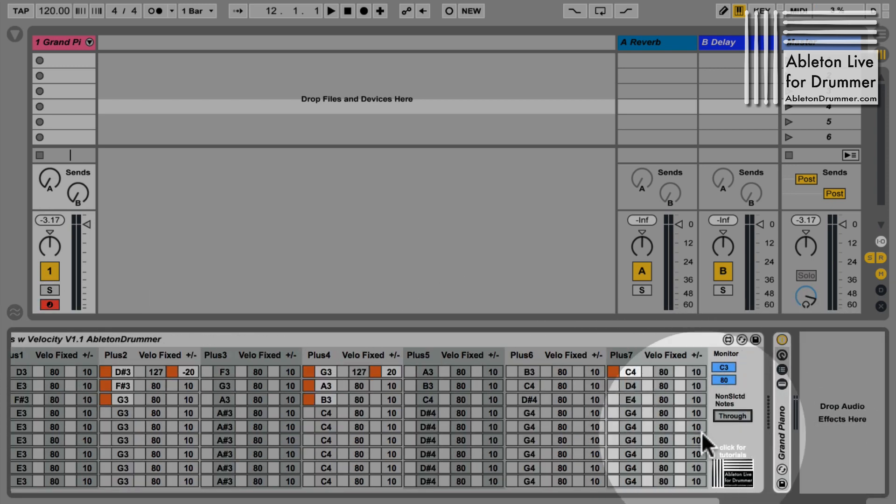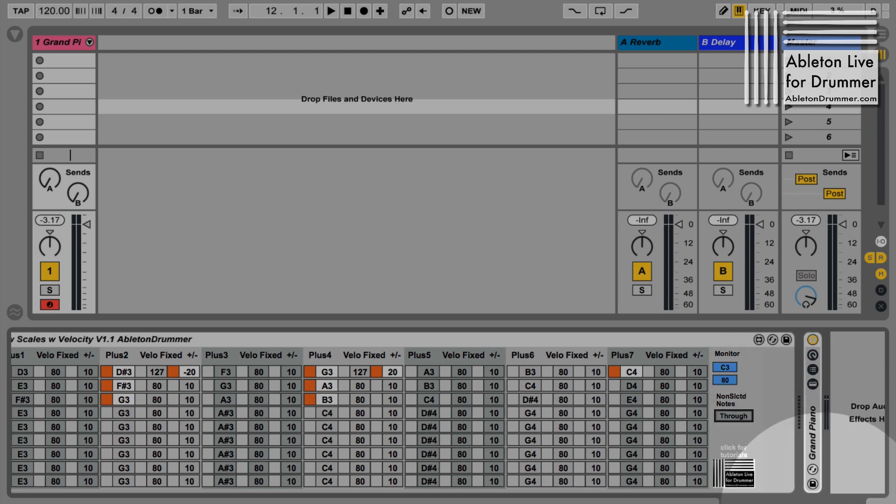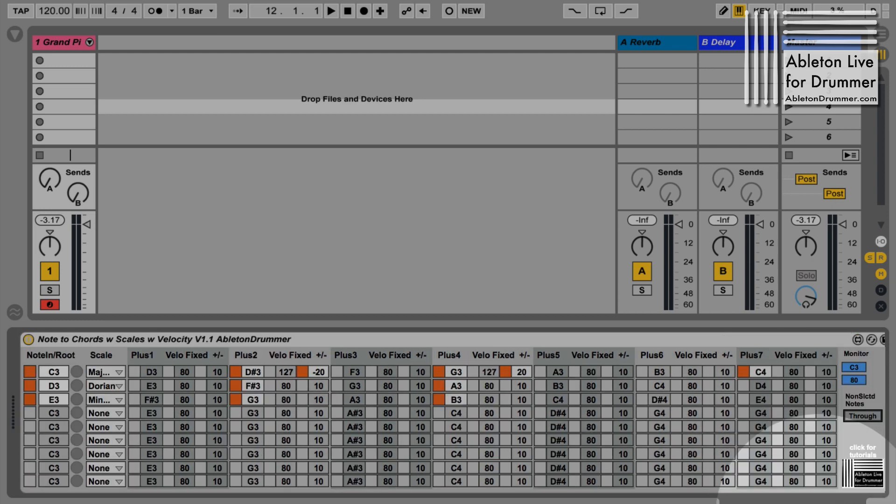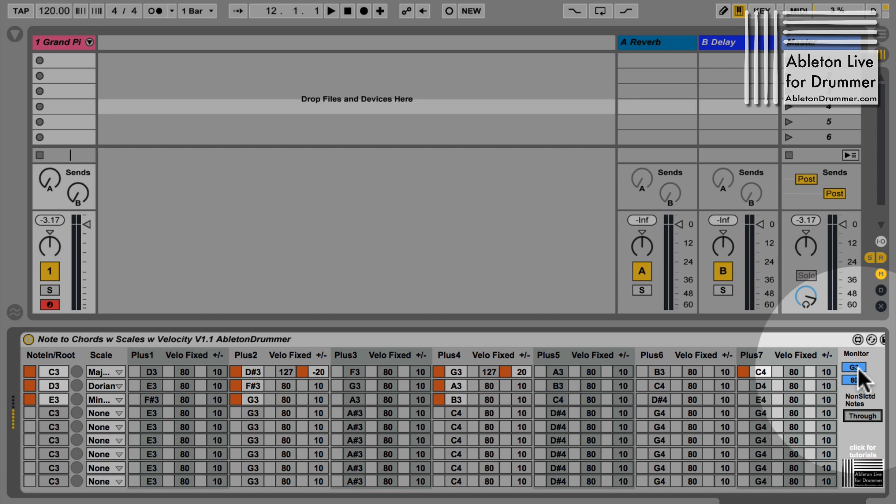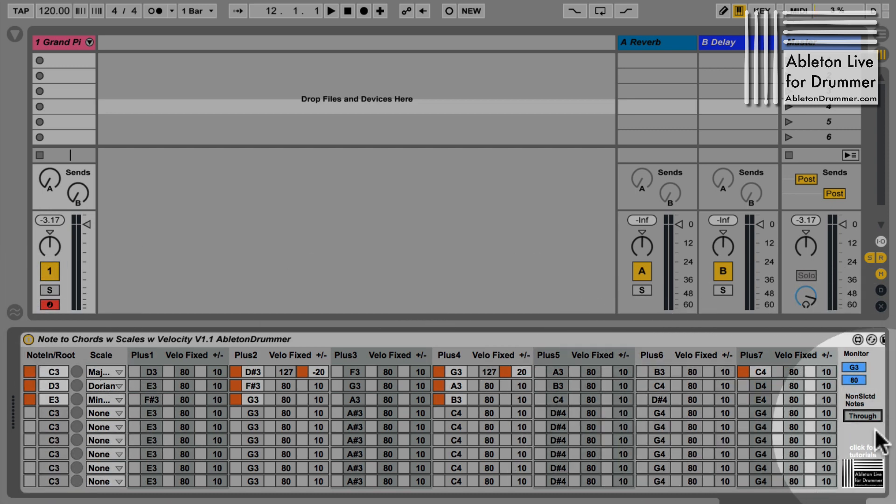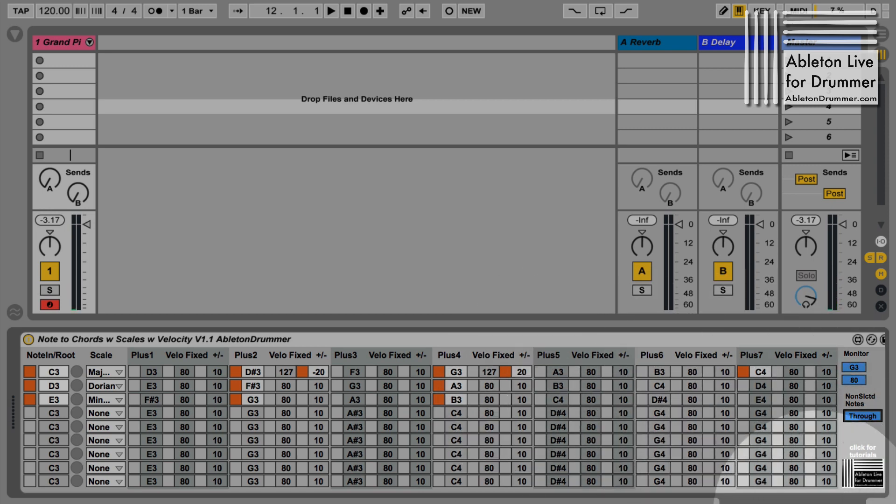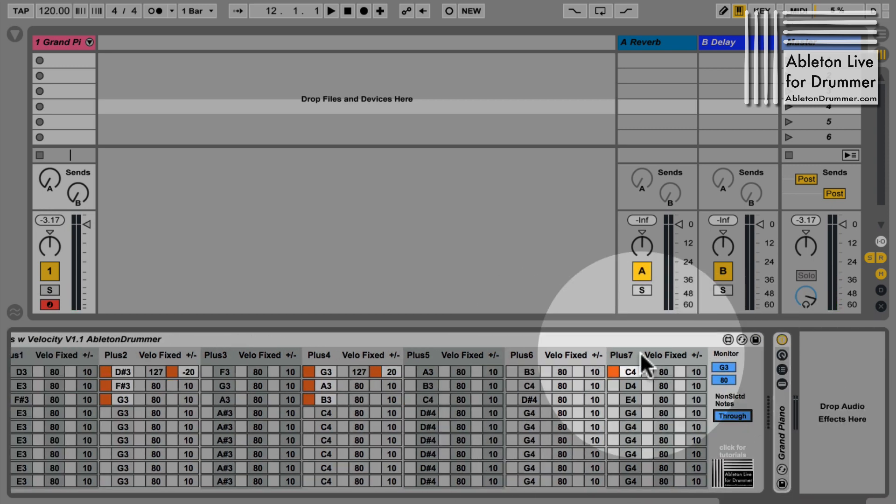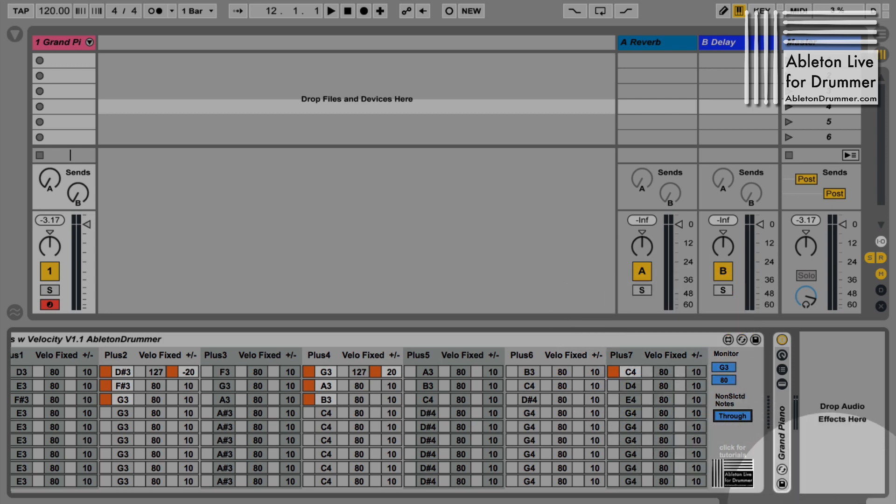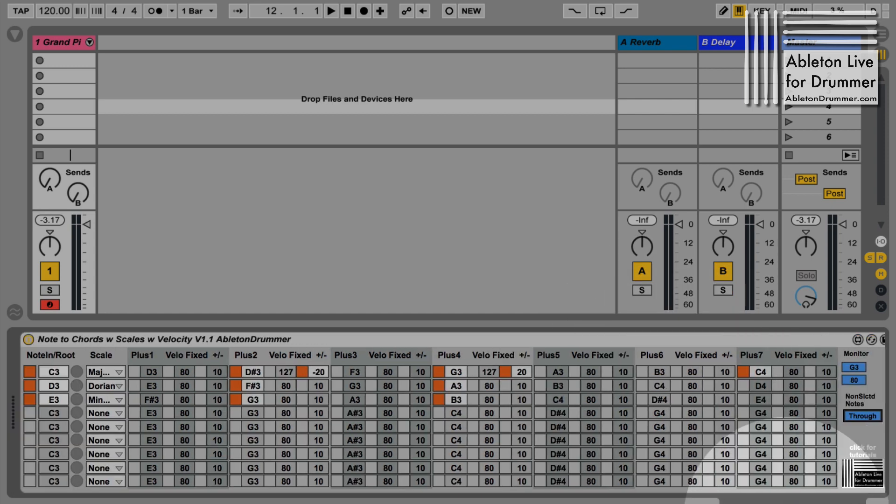For example, if I play a G now you can see I'm playing a G3 in the monitor, but because it's not selected in here the note doesn't go through. If I now switch on the through function, the G goes through and I could have another device after this device which will receive the G3 and put in something else.